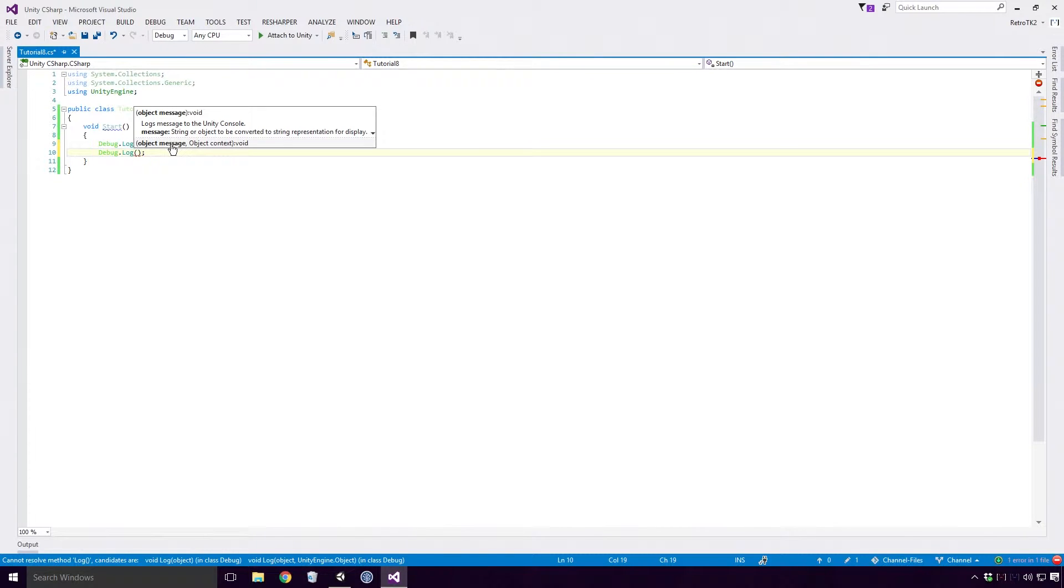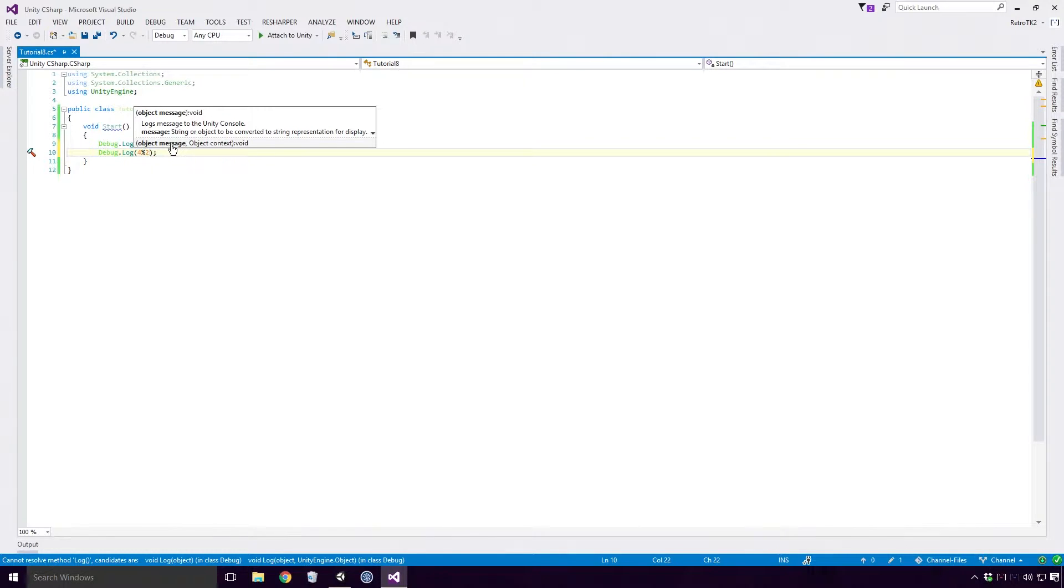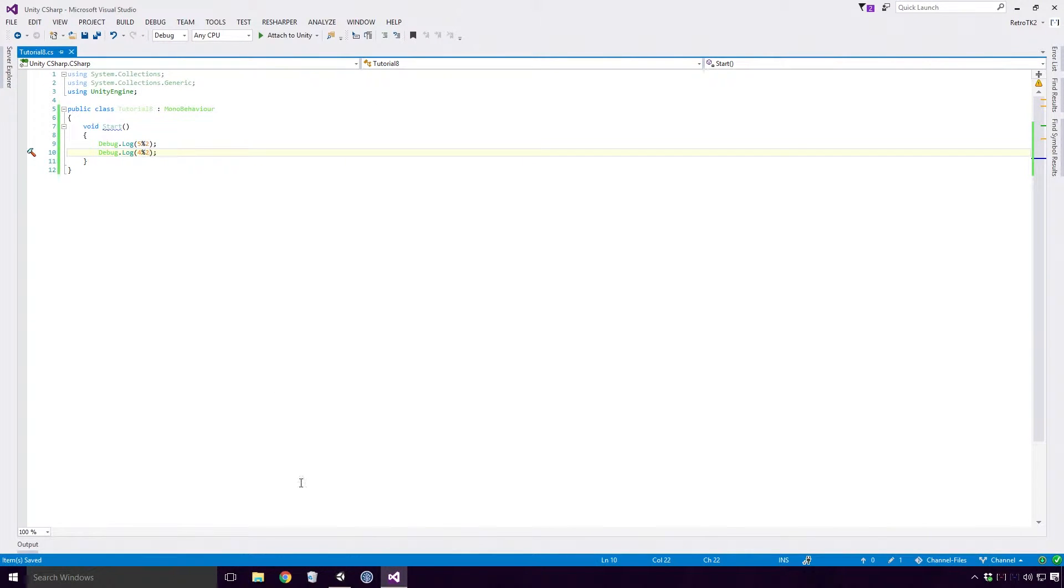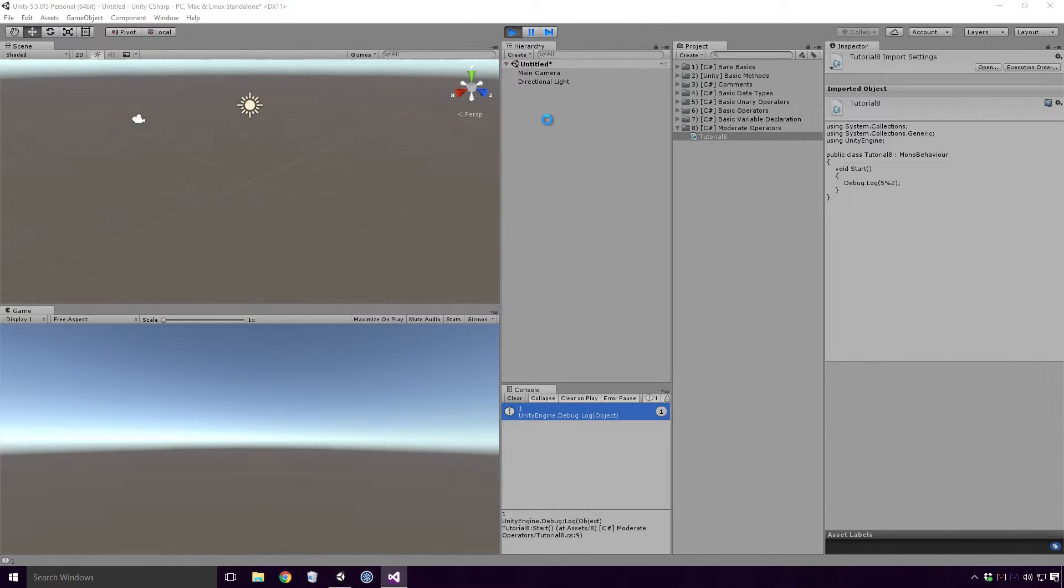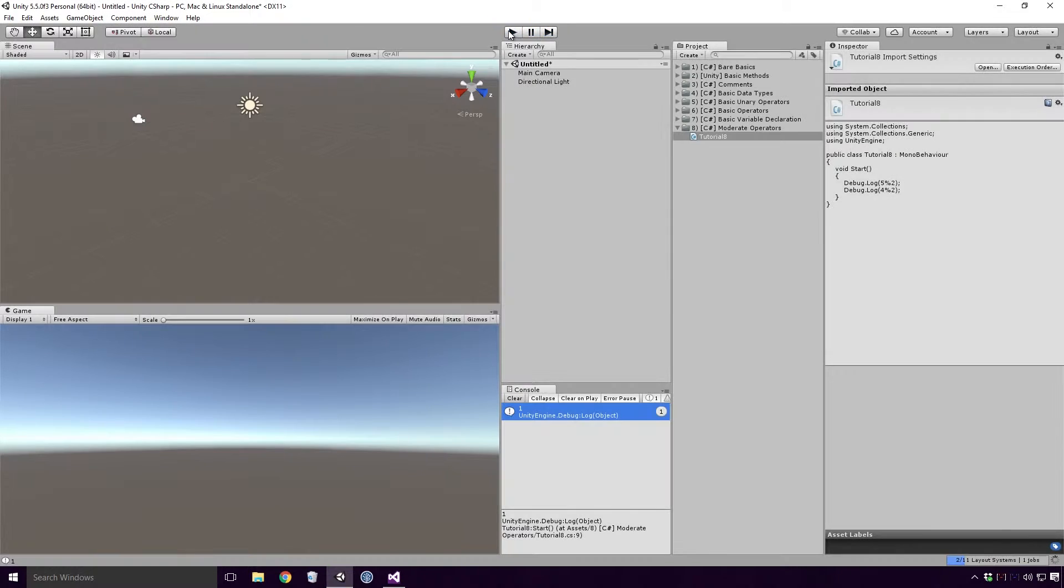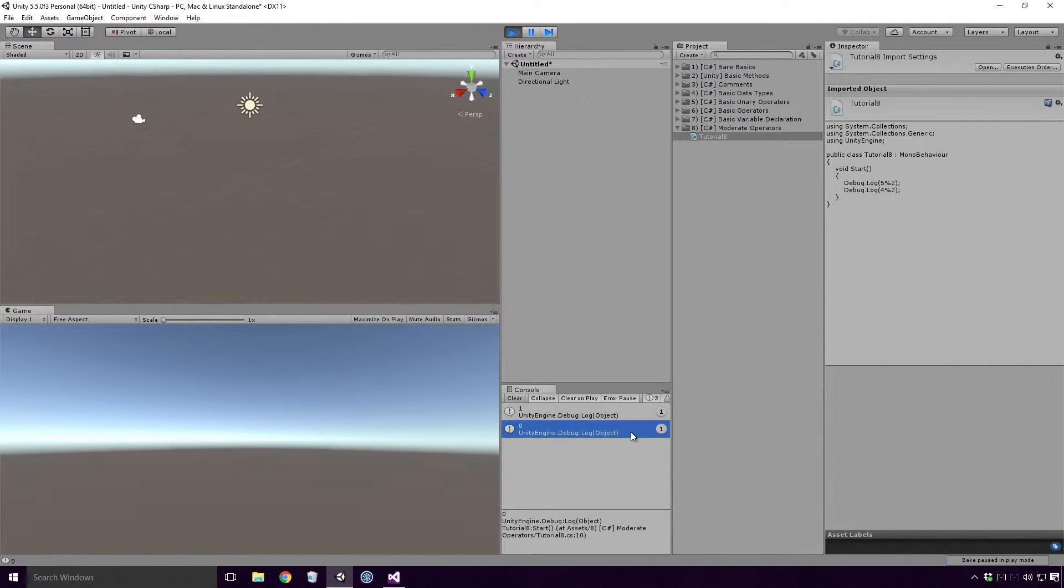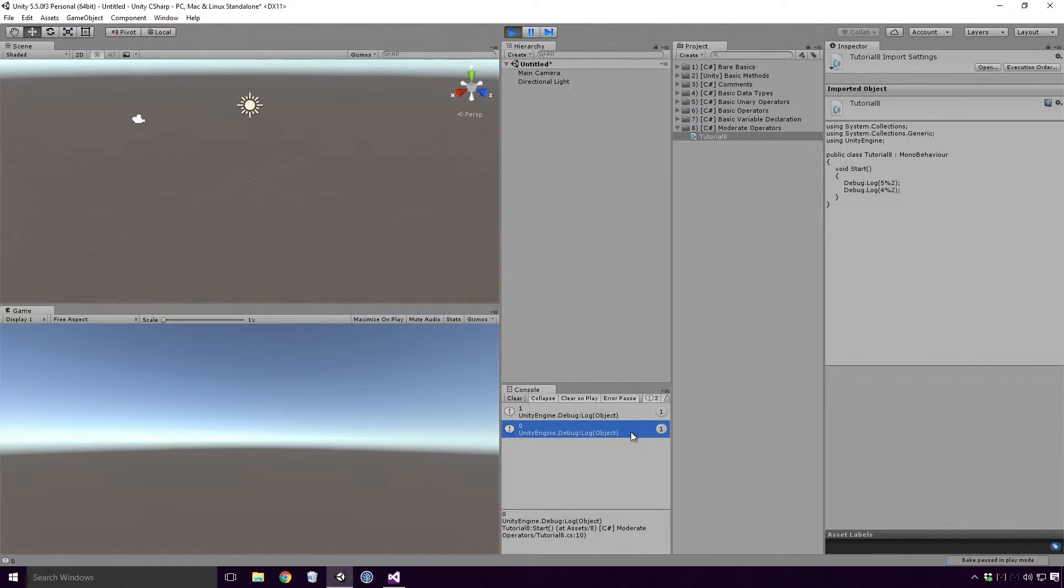Let's try another one, how about 4 modulus 2? What do we expect the remainder to be? Save the script, head back into Unity and re-run the game. And you'll see that 0 is logged to the console since 4 divided by 2 leaves no remainder. Easy peasy.